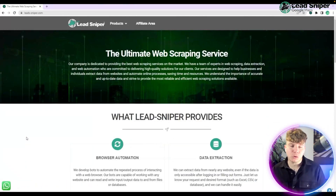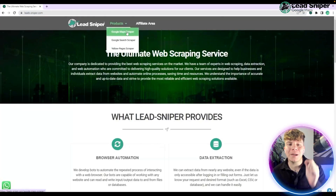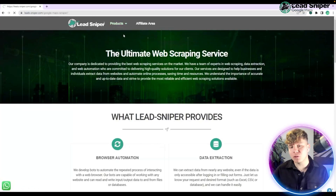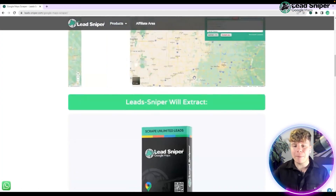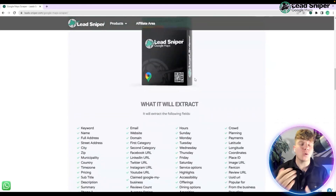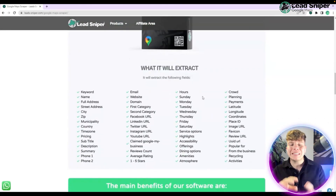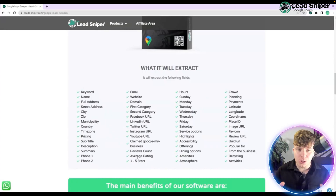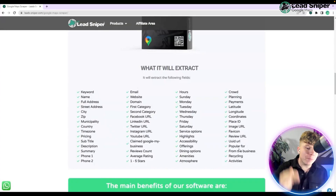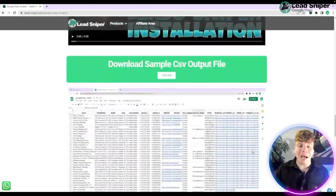Now, how do you actually buy the Google Map Scraper? Go over to leads-sniper.com, hit the Products tab at the top, and click Google Map Scraper. As you scroll down, it's going to give you all the information I've already shared, and show you exactly what data it will extract.